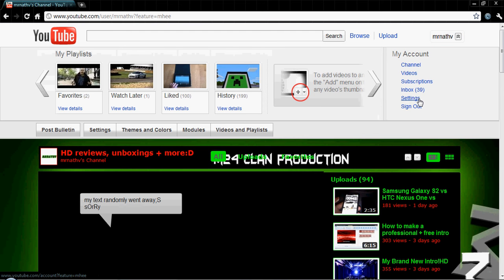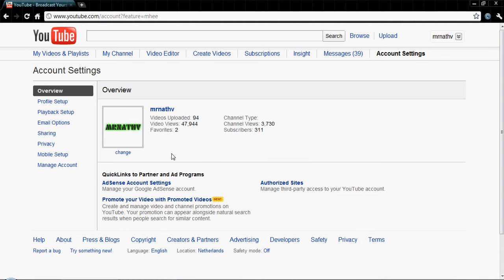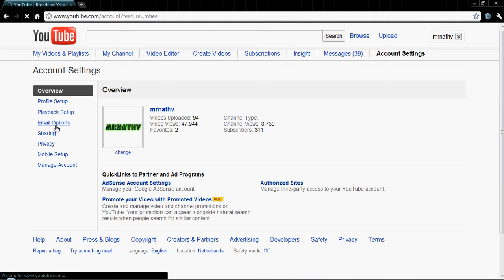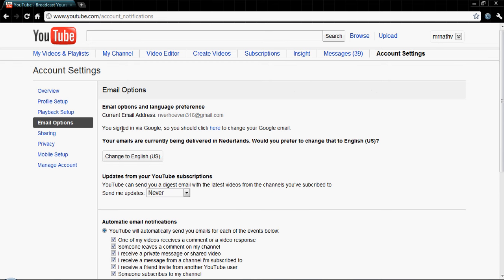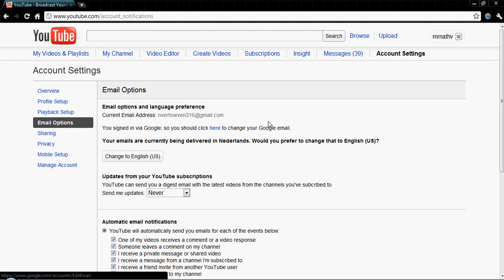So what you do is go into your settings, go to My Account, and then go to Email Options. You'll see your current email address, and then you just sign in via Google and click here.